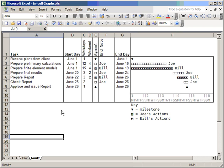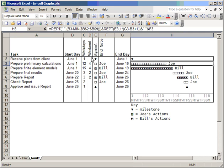This short tutorial is going to explain how we can produce Gantt charts very quickly within Excel. It all relies upon one equation, or one formula, and this is the formula here. It uses the repeat function, and that repeats a character a number of times.